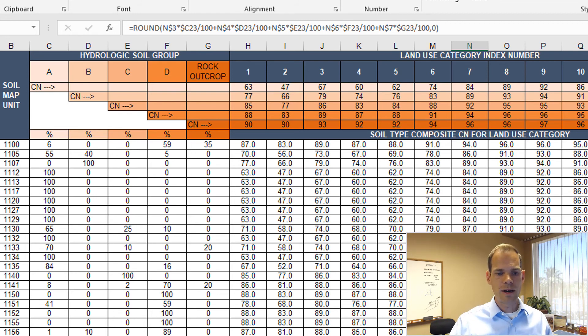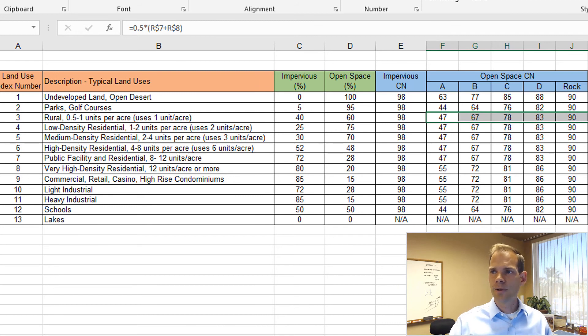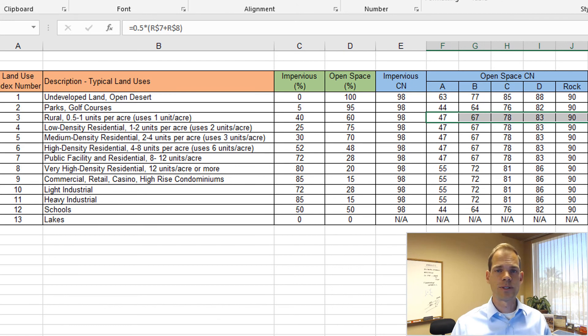That can be handy if you're updating a study or need to customize some of the land use categories to fit better with your study area. The data is electronic, very adaptable and flexible, although we think the categories that are provided will be sufficient for most areas in the Las Vegas Valley.